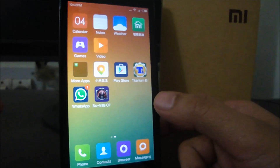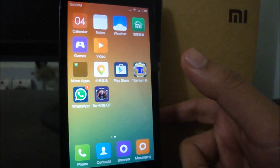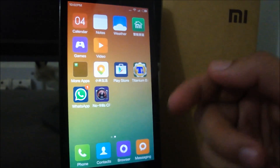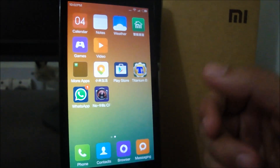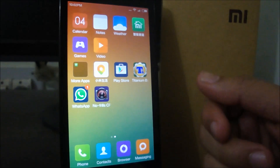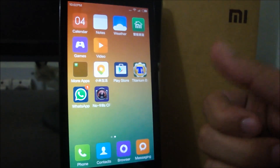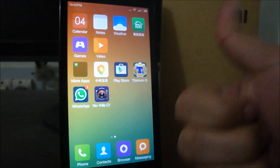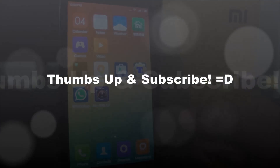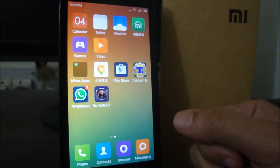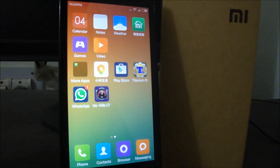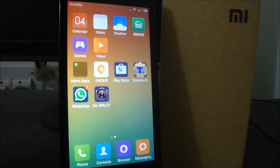That brings us to the end of the video. We have successfully moved to KitKat, and I've shown you how to backup and restore applications from the previous ROM. If you liked this video, give it a thumbs up and subscribe for more videos on the Xiaomi Redmi 1S. Thank you for watching, and as usual, see you on the other side.